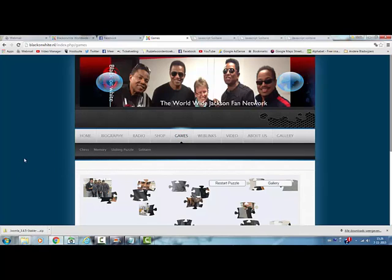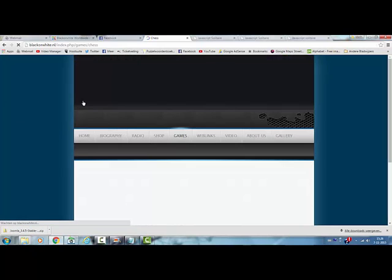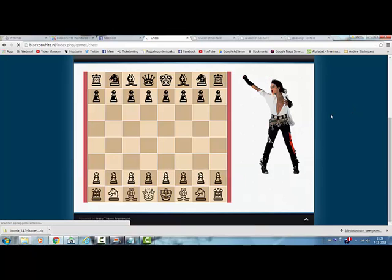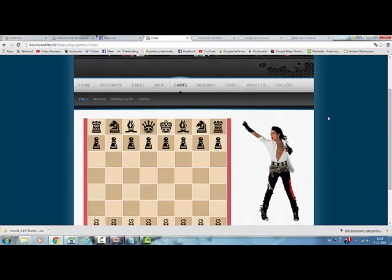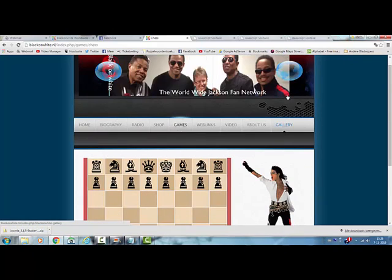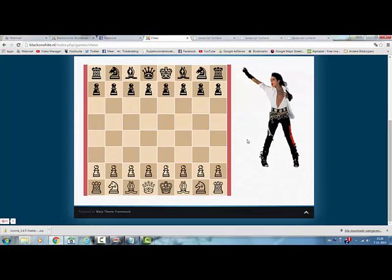In the same way, I have also added a chess game to my website. This is the chess game, and this is actually also a script that I found on the internet. And I have just added an image of Michael Jackson on the right, so that it fits more in the content of my website.